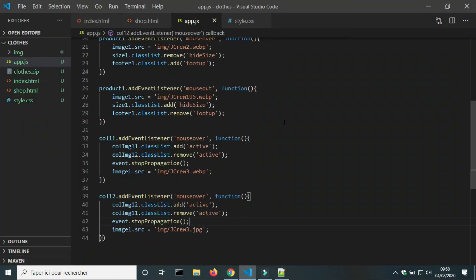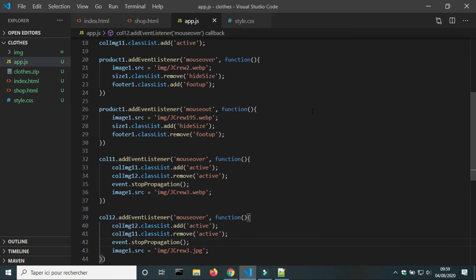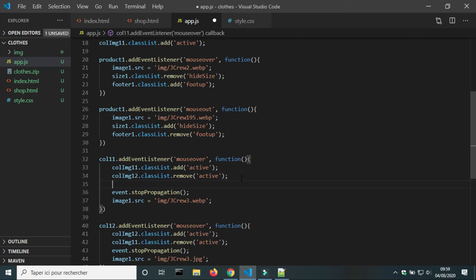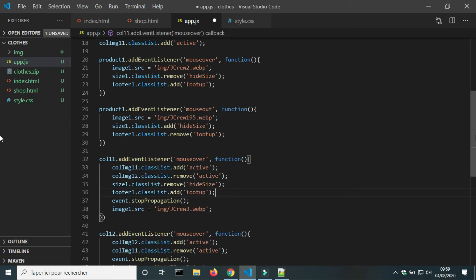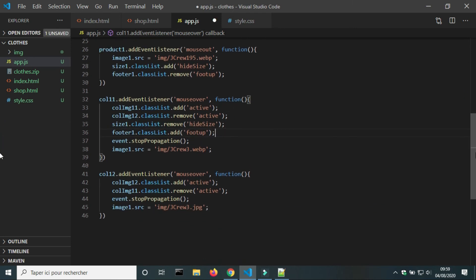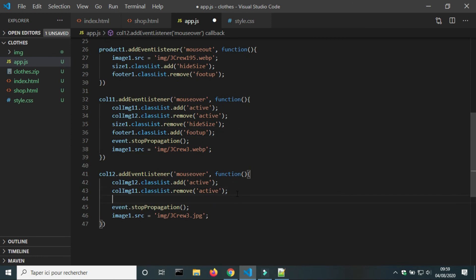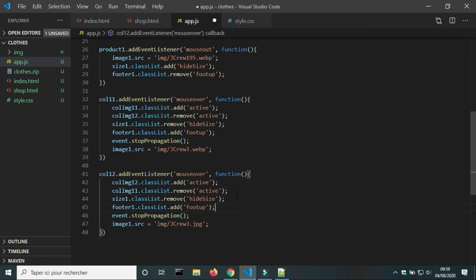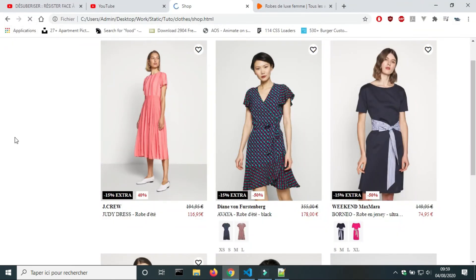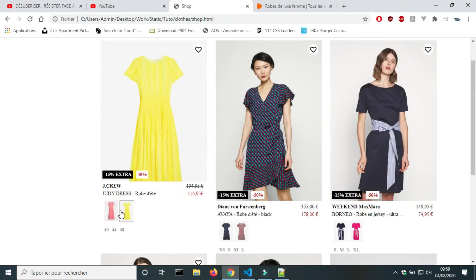The footer returns to its position when the cursor is on the color divs. To resolve this problem, I will copy and paste the part of the code that shows the size div and moves the footer into the color div events. Now it works correctly.